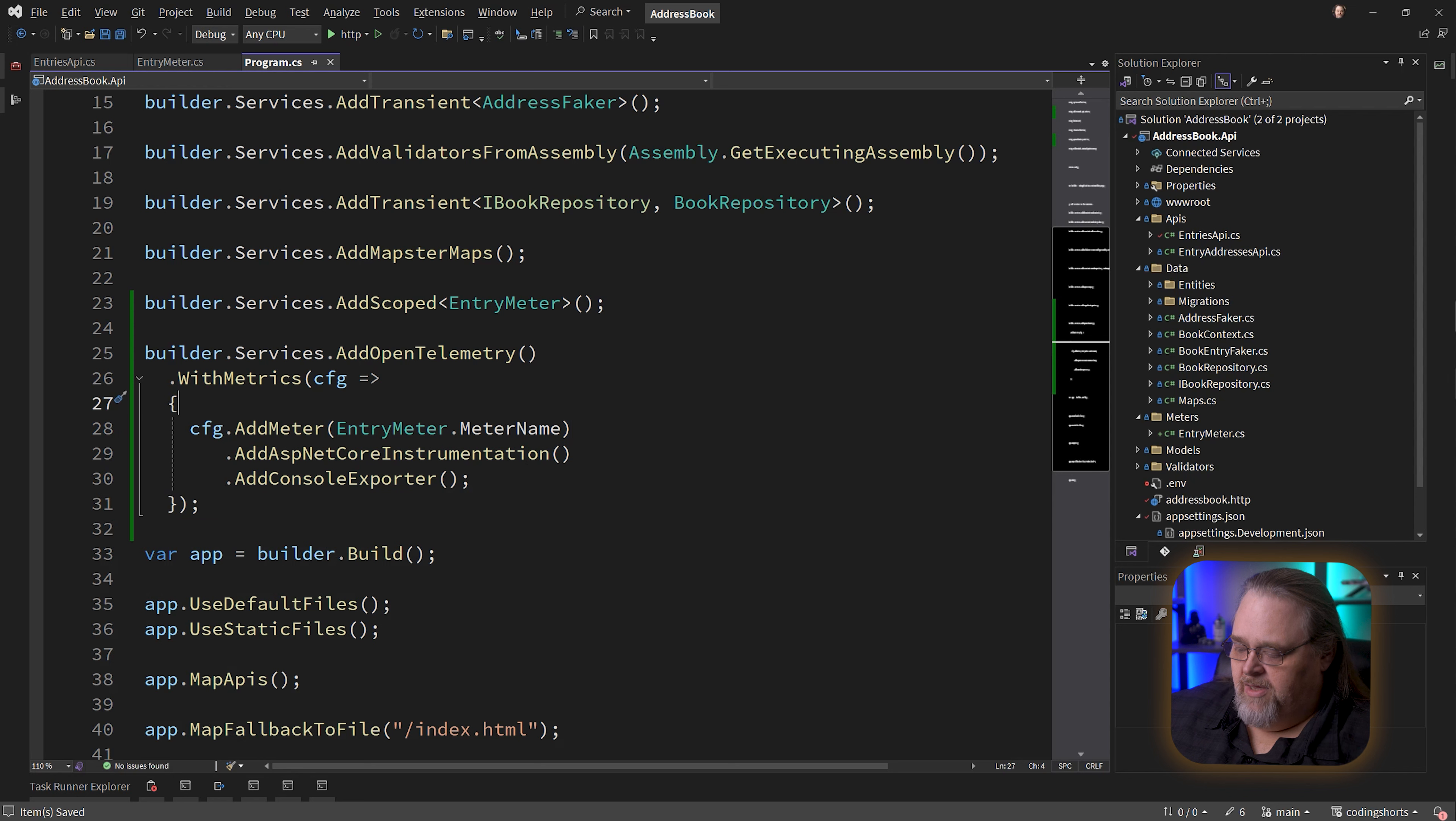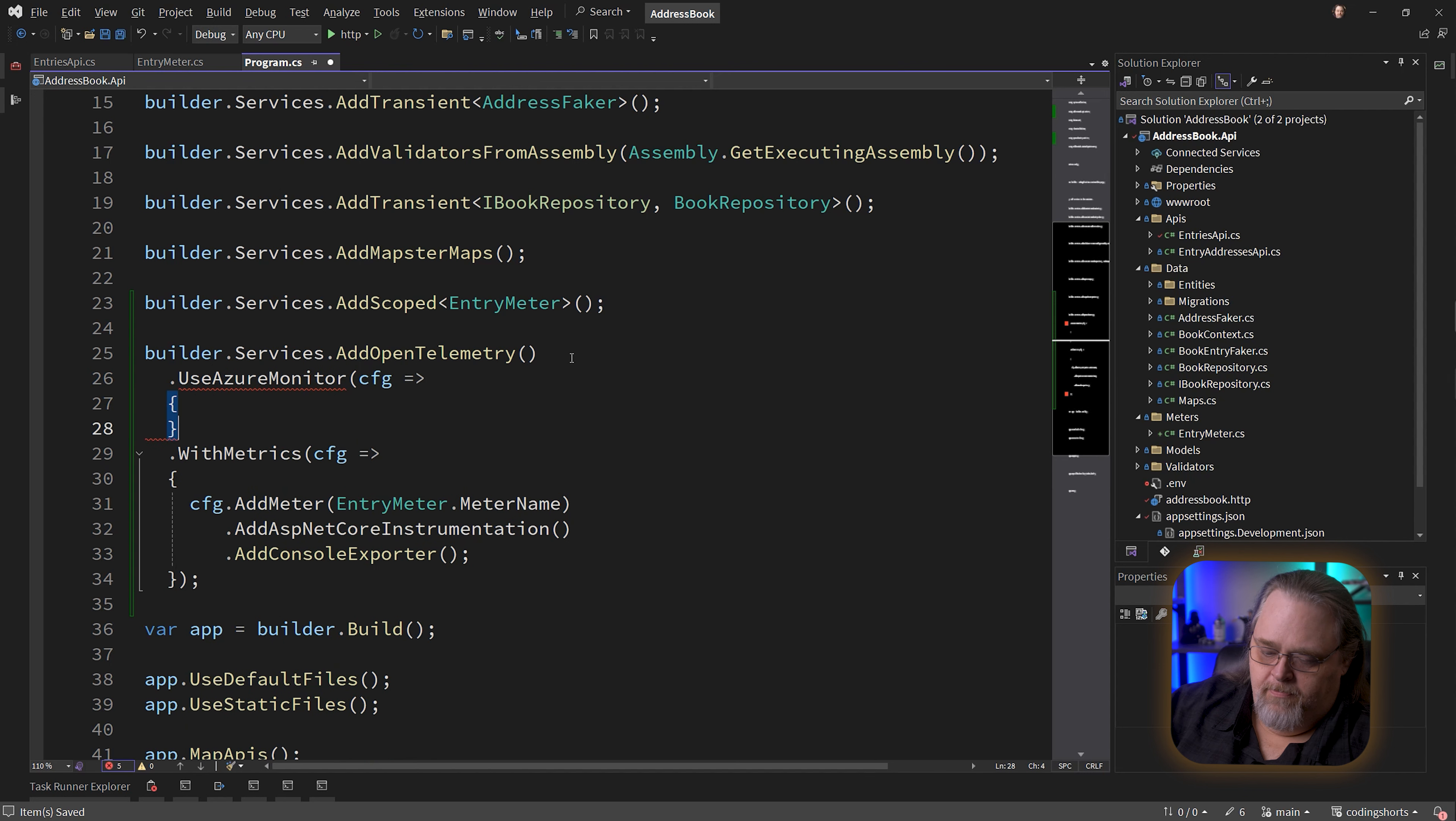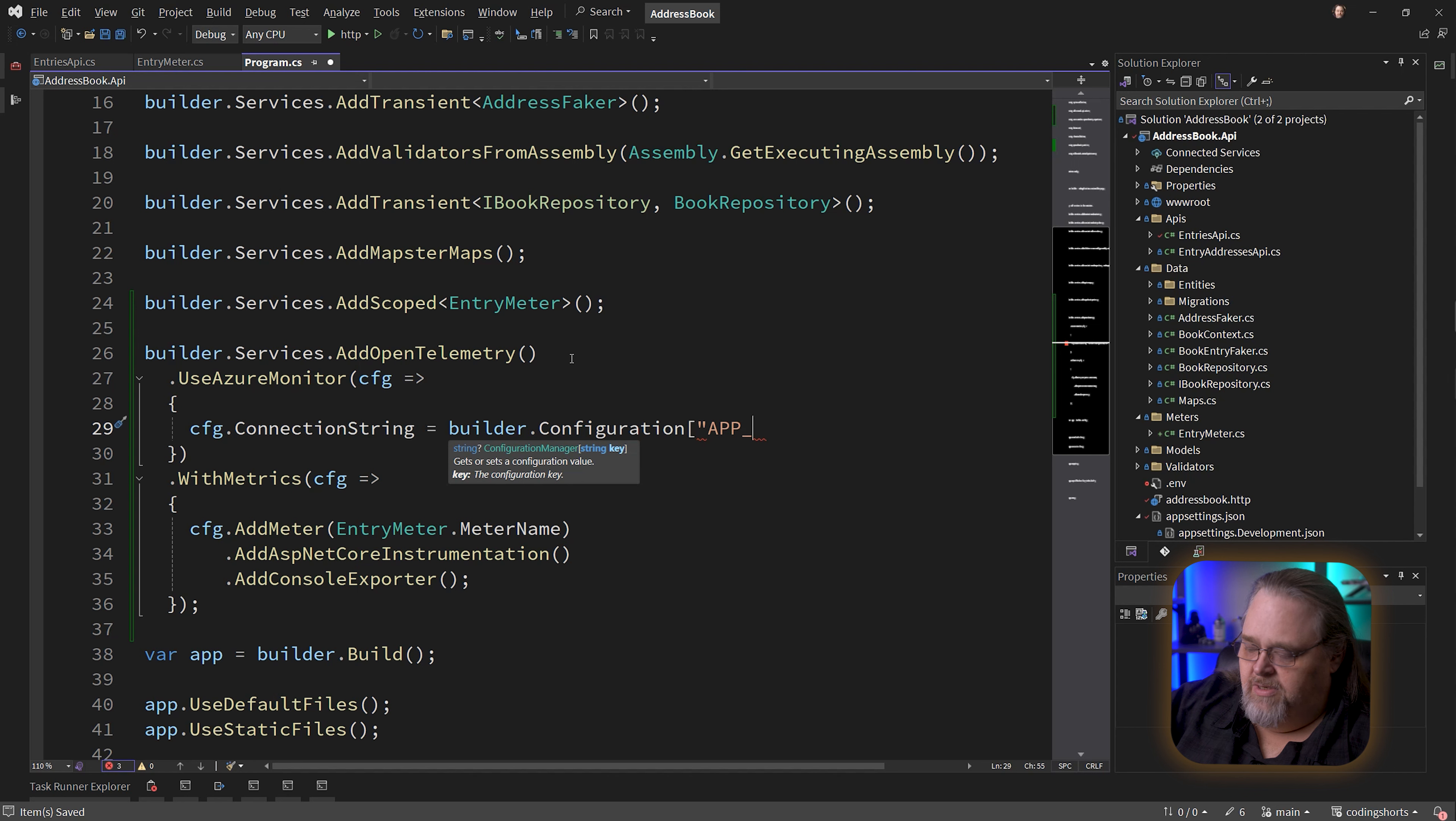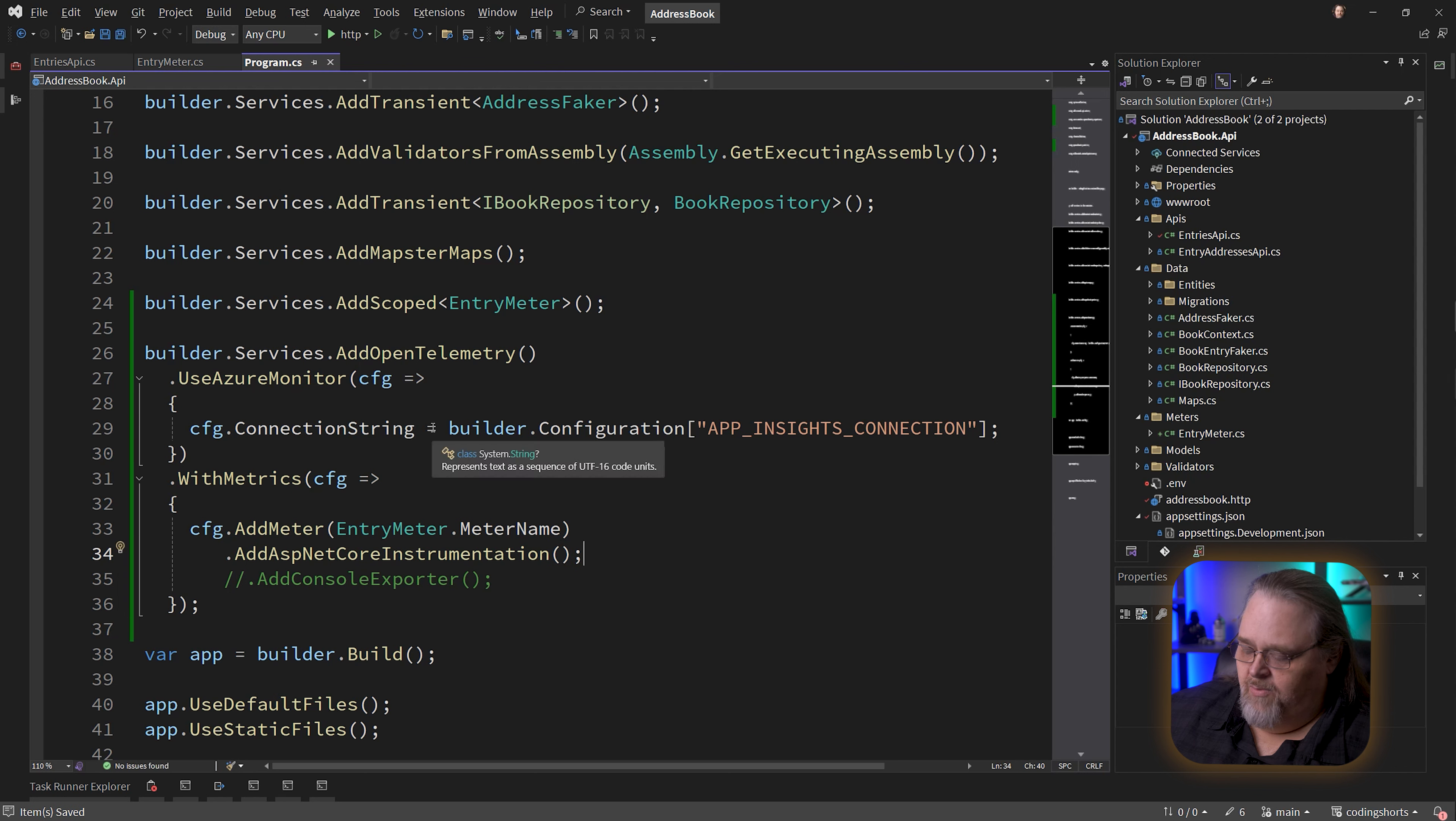We've included it there, and there's two things we need to think about. First, once we call OpenTelemetry, we now have a method called UseAzureMonitor. Bring in that namespace. Then we can say connection string equals builder.configuration and then some key. I'm obviously not going to just put it in text here. I actually have it in an environment variable so I can hide it from you good folks. In fact, I'm going to get rid of the console exporter just so we don't have the noise. We're just going to be exporting directly to this Azure Monitor.